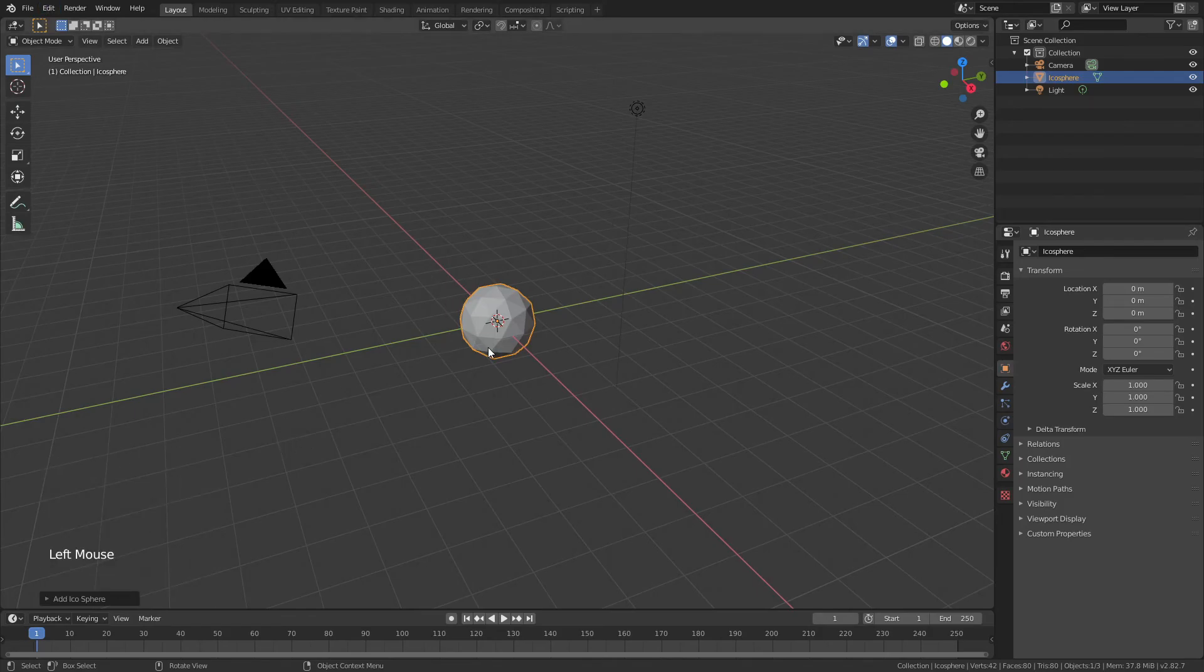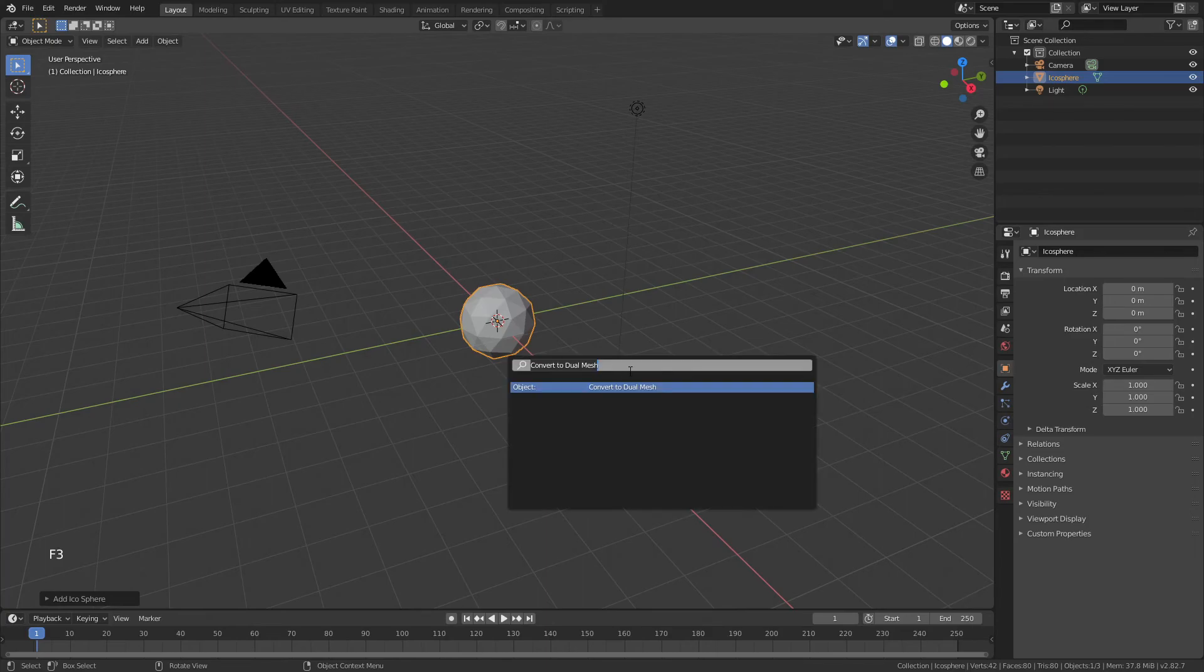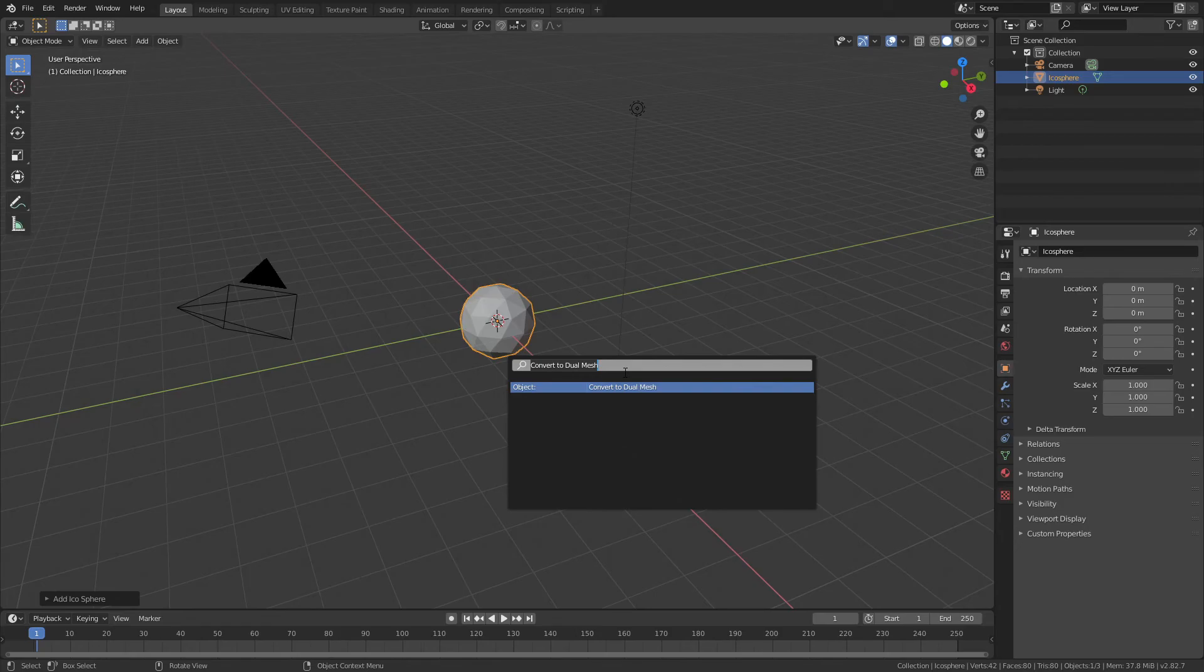I'm going to assume that you have the tissue add-on installed and right away we're going to hit F3 and it's already waiting for me because it knew that I was going to look for it. We're going to convert to dual mesh.